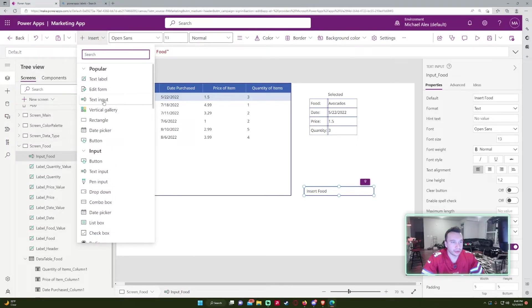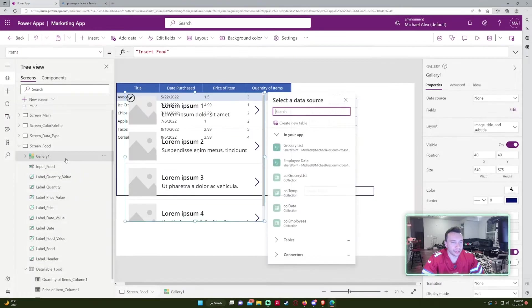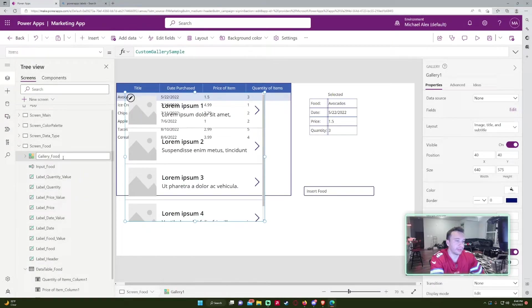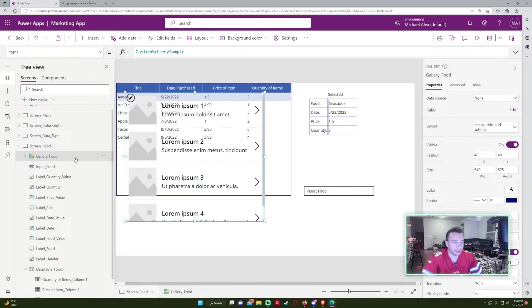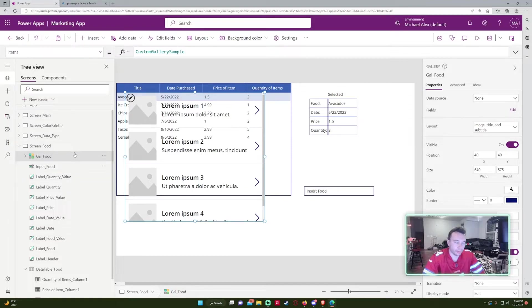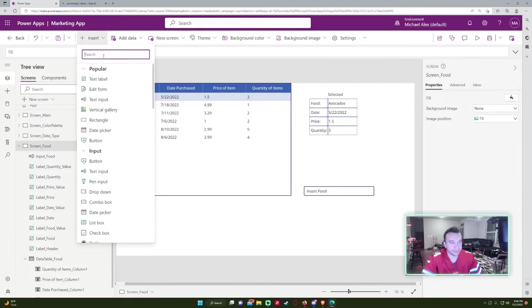What else do we have? Galleries. So for galleries, you can either do like gallery, gallery food, or you can do like GAL if you don't feel like typing gallery. It's really up to you what abbreviation you want to do.